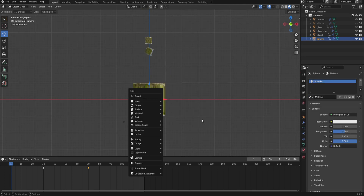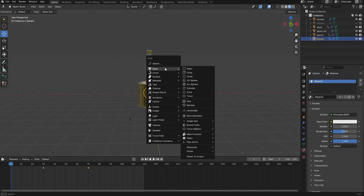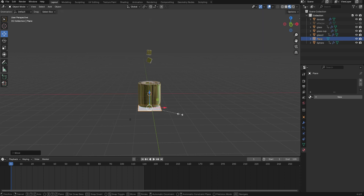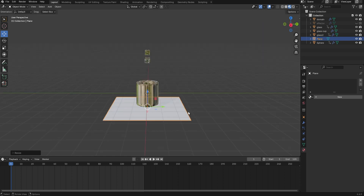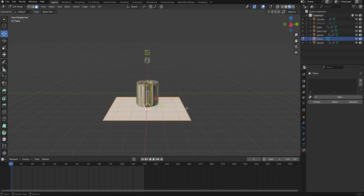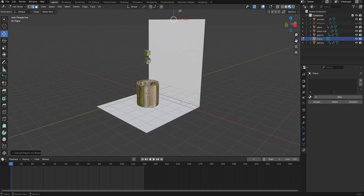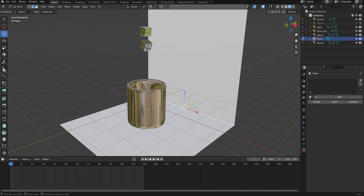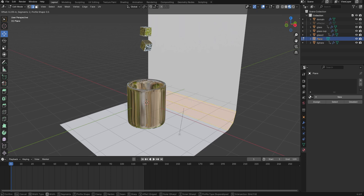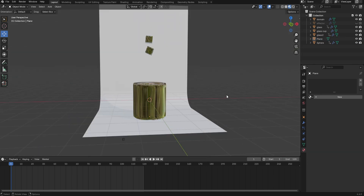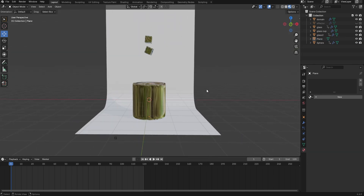Next, add a backdrop. Press Shift A, select Plane, and scale it out. Tab into edit mode, press 2 for edge mode, select the back edge, and press E and Z to extrude it upward. Select the top edge, press Ctrl B to bevel it while scrolling to add segments. Then add a camera to the scene with Shift A.